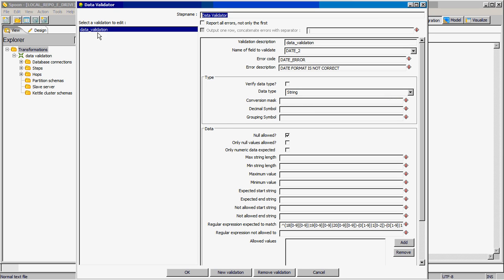Then we use the data validator. I added a new validation by the name 'data validation'. Here I pass that I want to validate the date2 field. I have given an error code 'date error' and the description is 'date format is not correct'. The data type I am expecting is string.